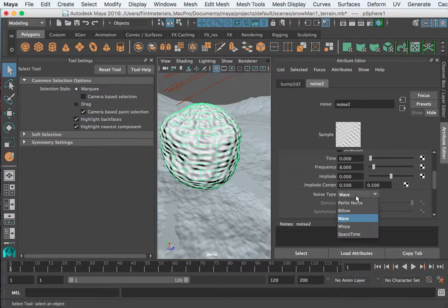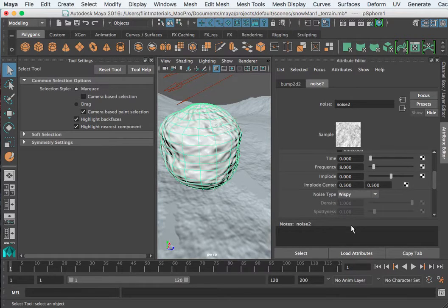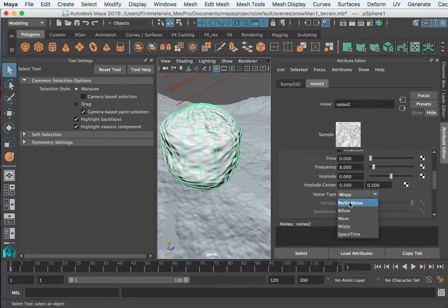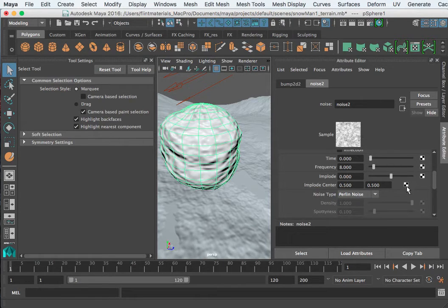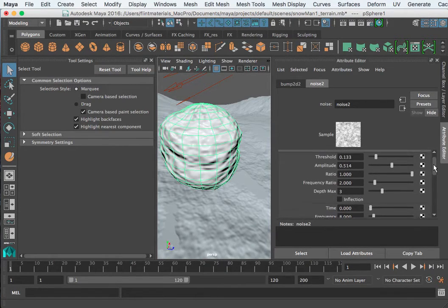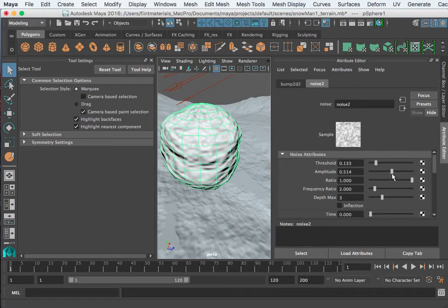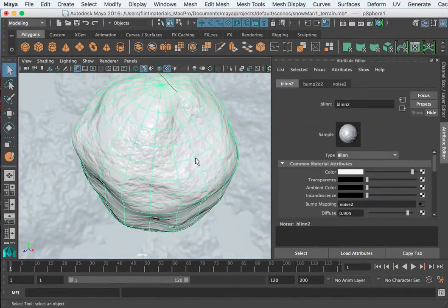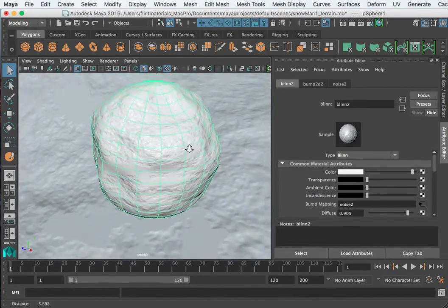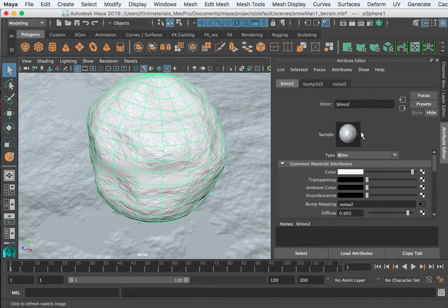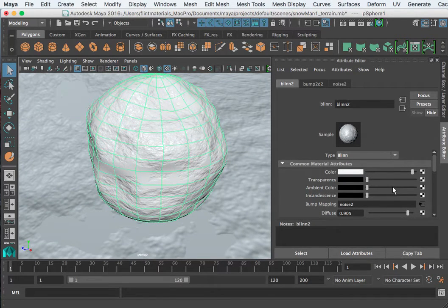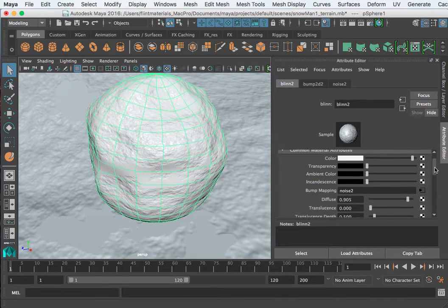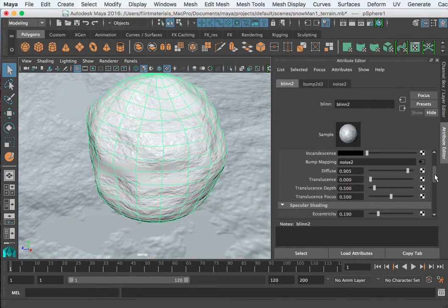I found Wispy and Perlin noise, probably Perlin noise creates the best snow texture in my opinion after we change a few things. So let's take a look at what I did. So I'm looking at my main Blinn here.